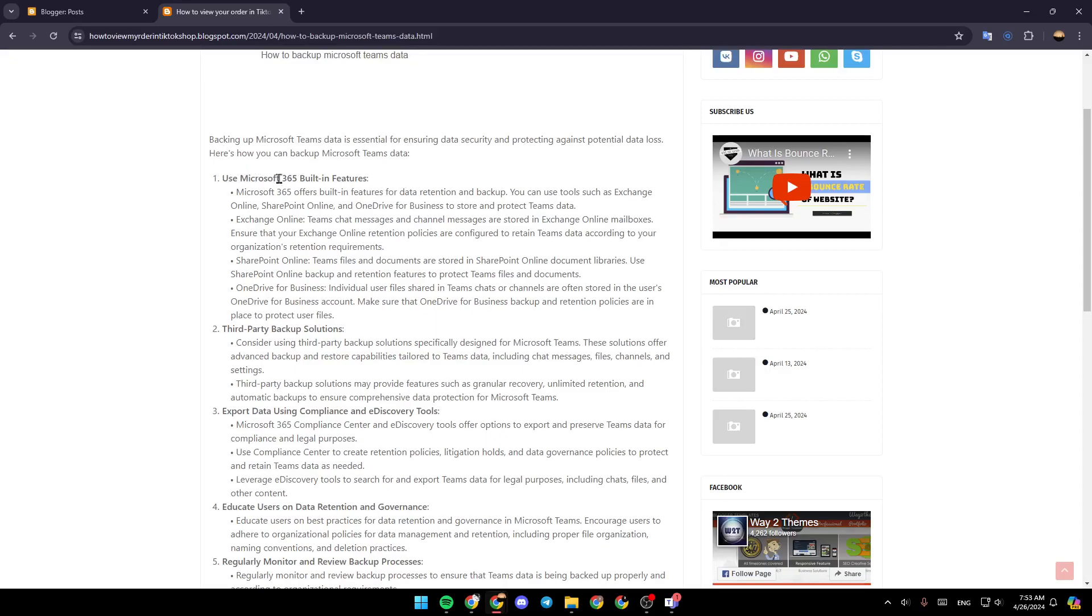Use Microsoft 365 built-in features. Microsoft 365 offers built-in features for data retention and backup. You can use tools such as Exchange Online, SharePoint Online, and OneDrive for Business to store and protect Teams data.